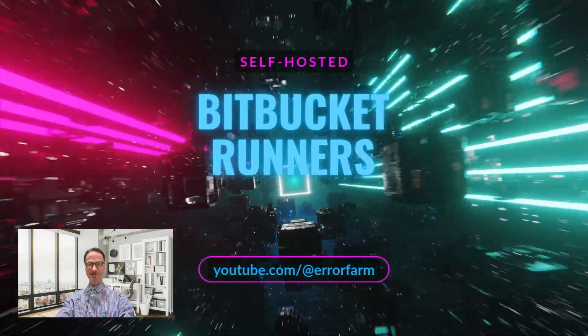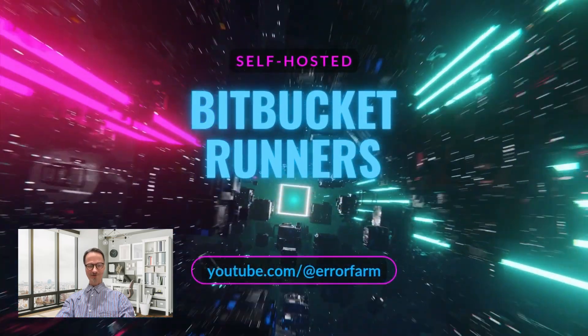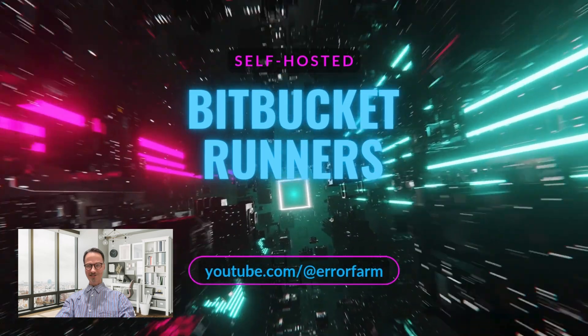Hey there! Today we're going to learn about self-hosted Bitbucket runners and how to set them up.